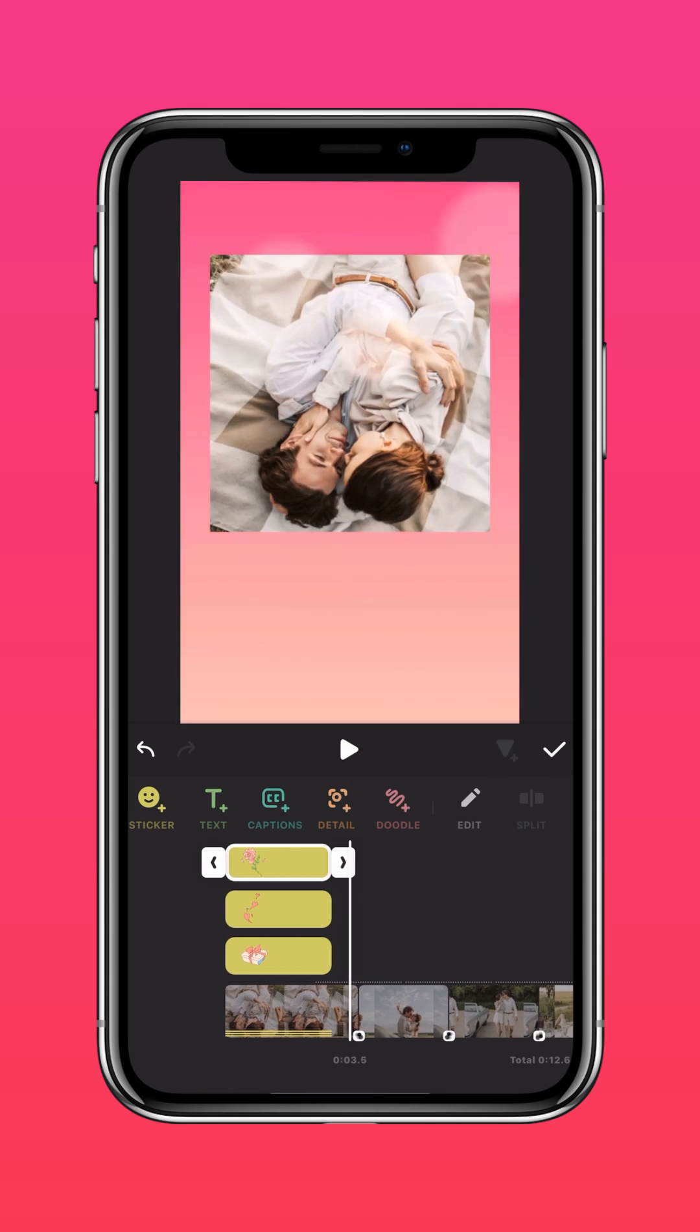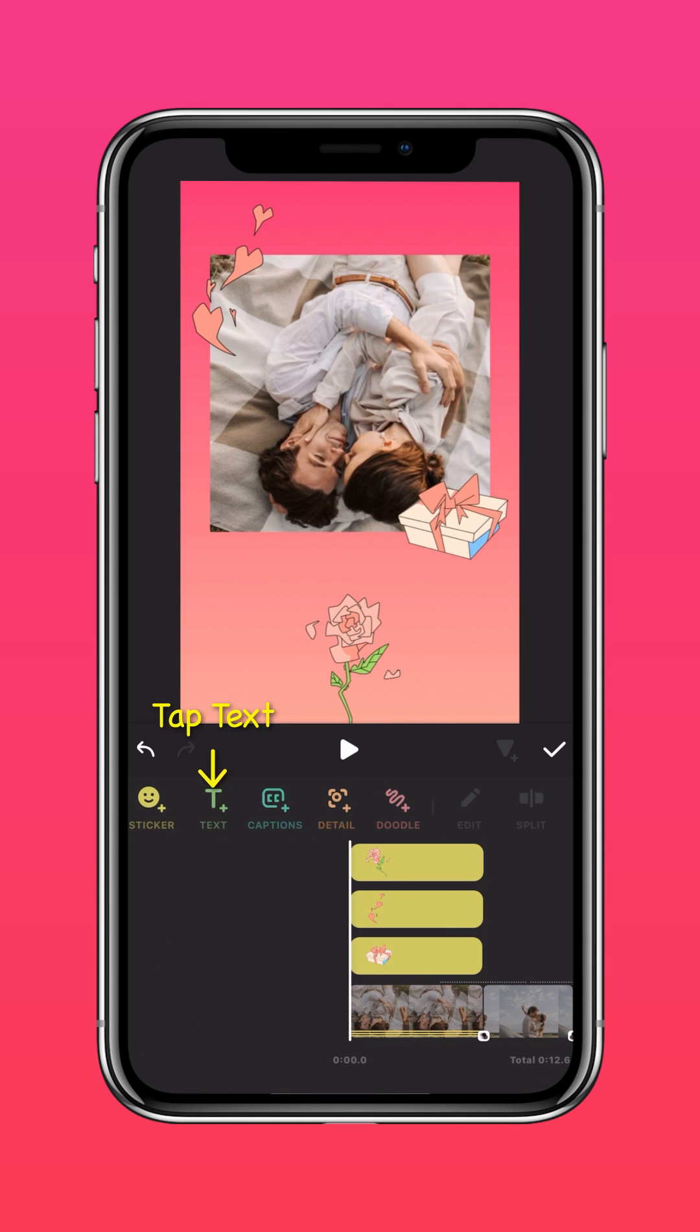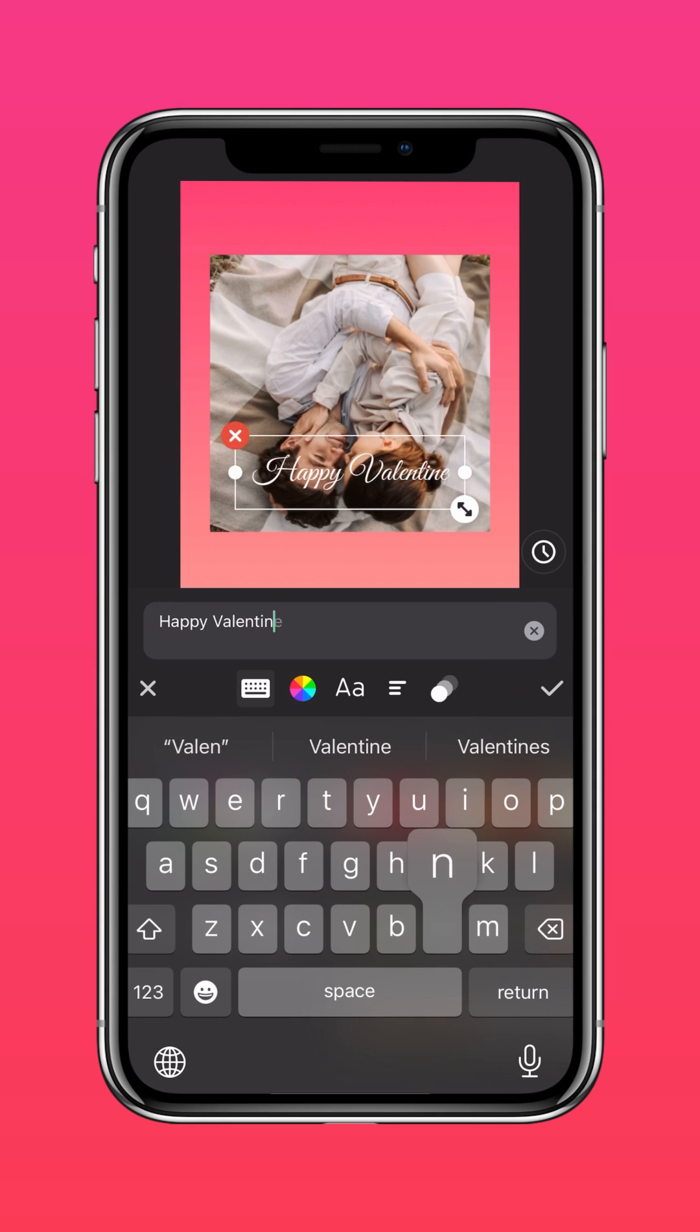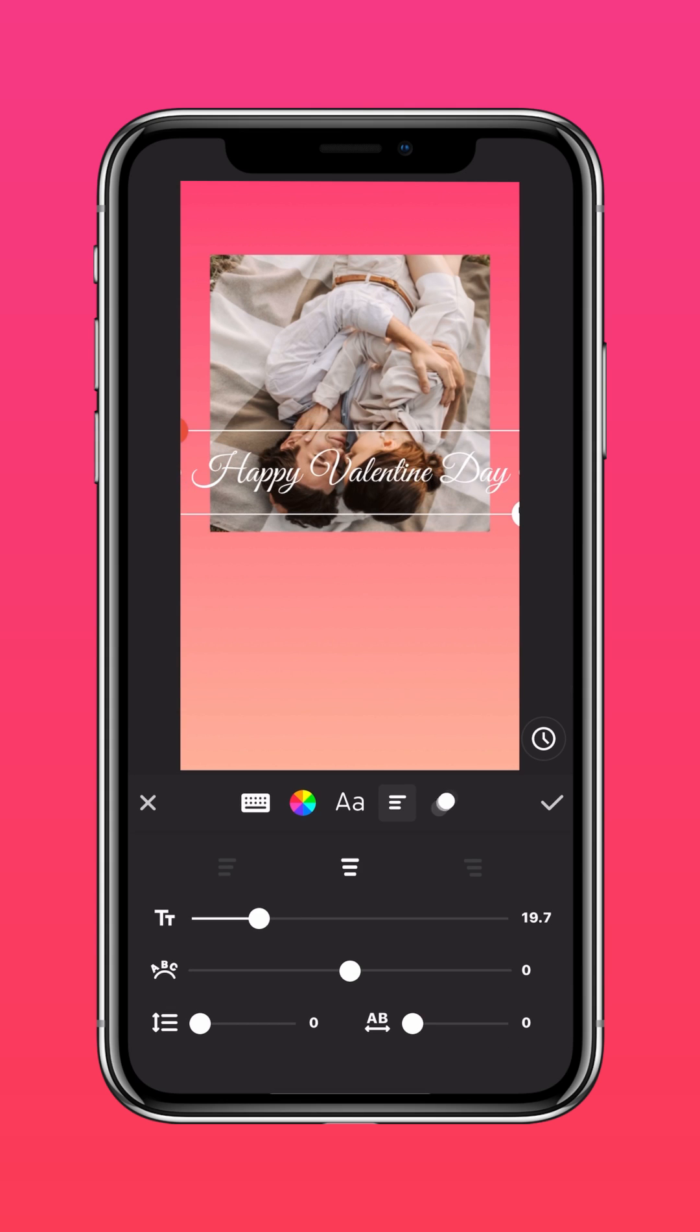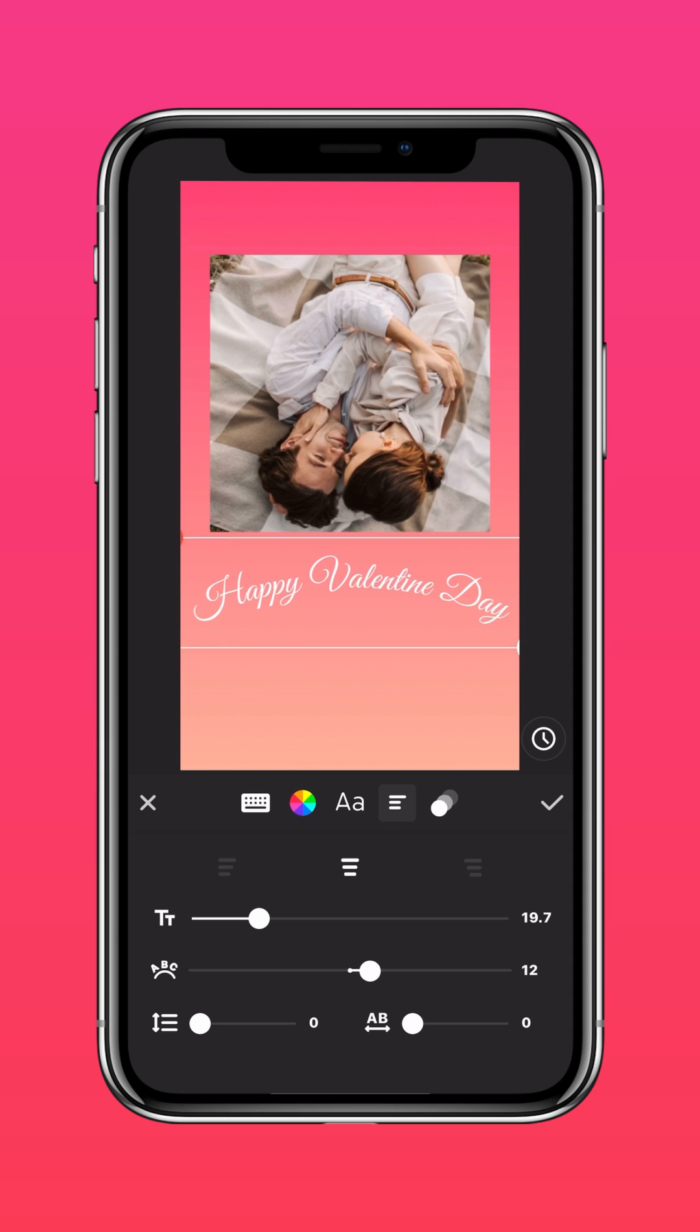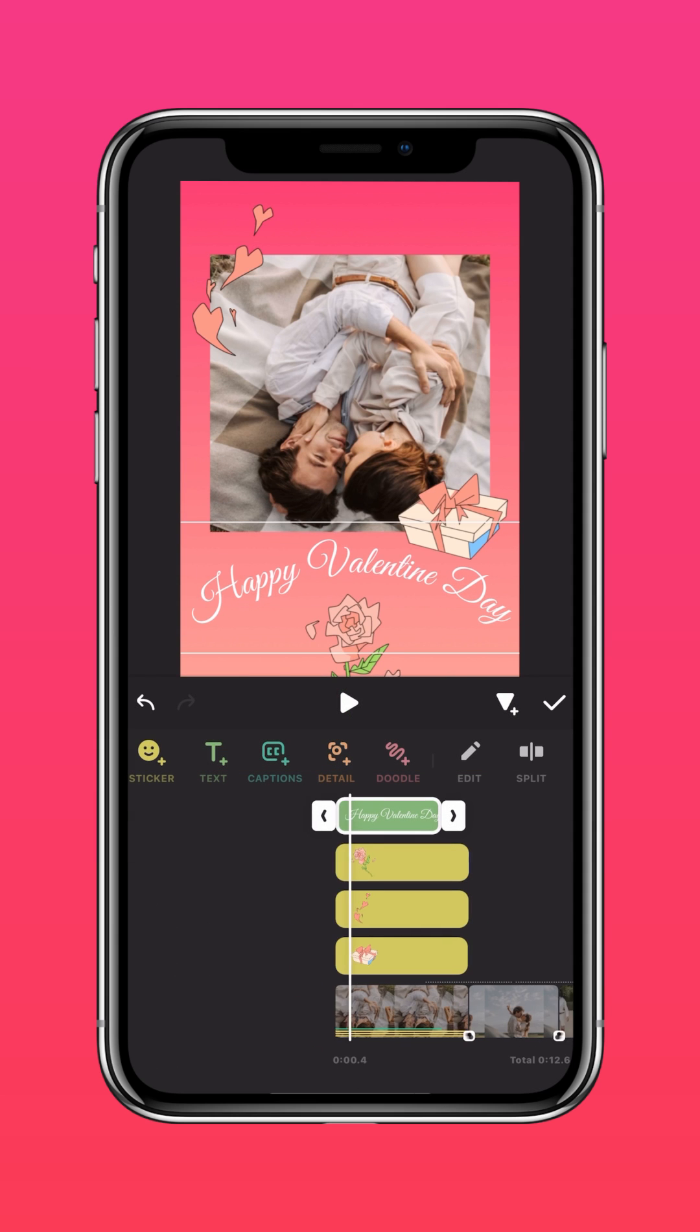Extend your clips. Tap Text. Type in your text and select Text Adjustments. You can adjust the size and even curve the text like this. Extend the clip.